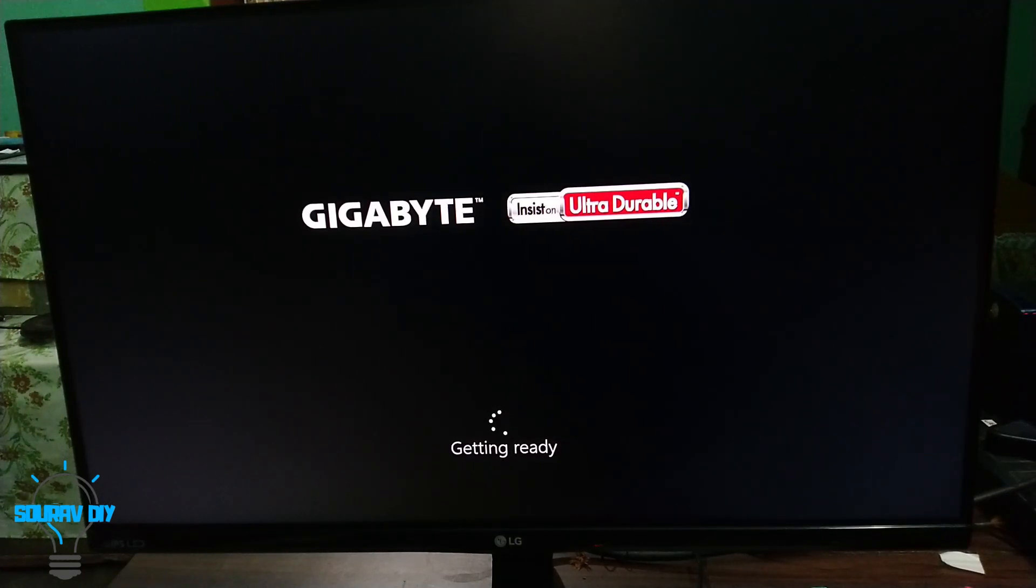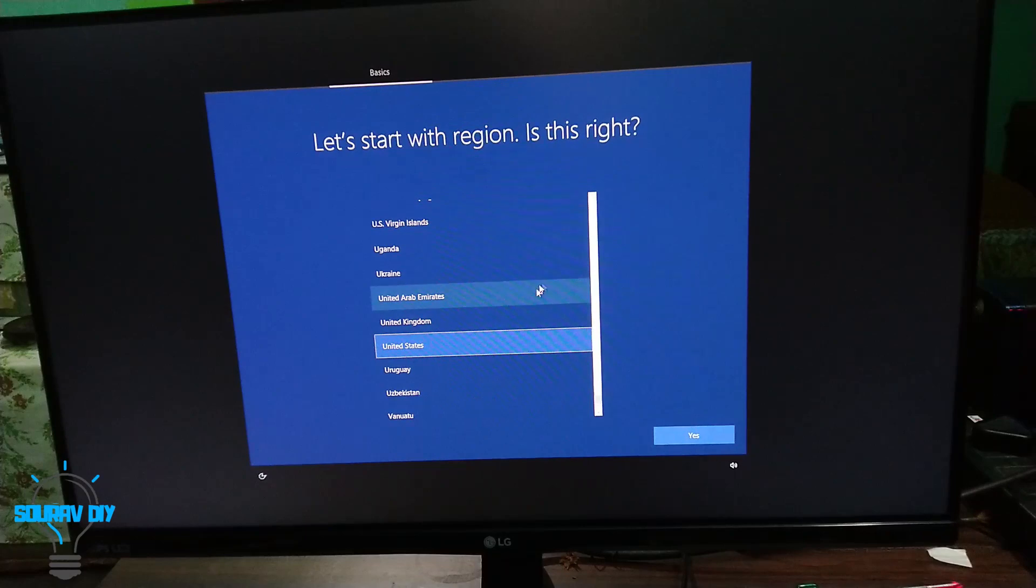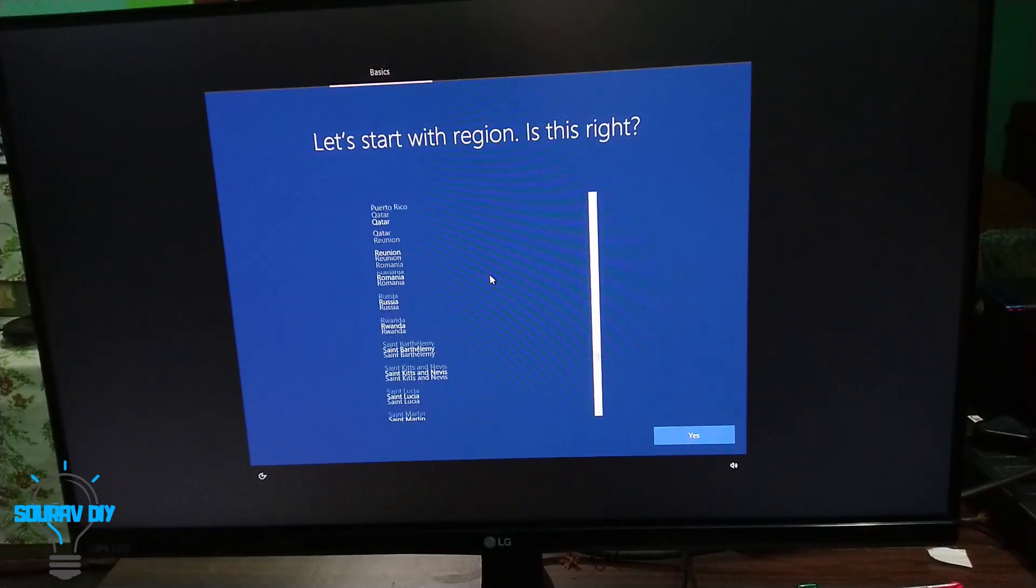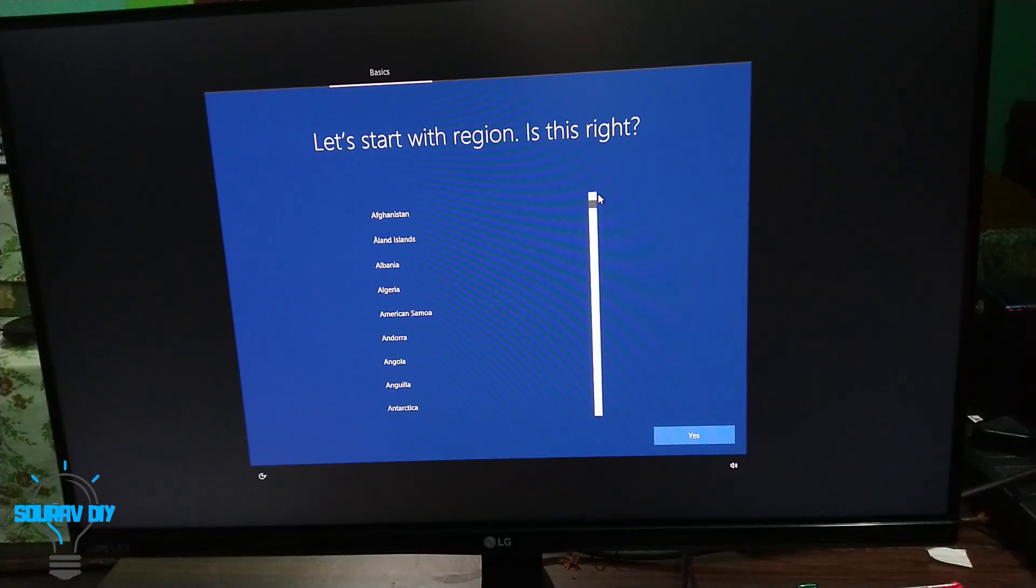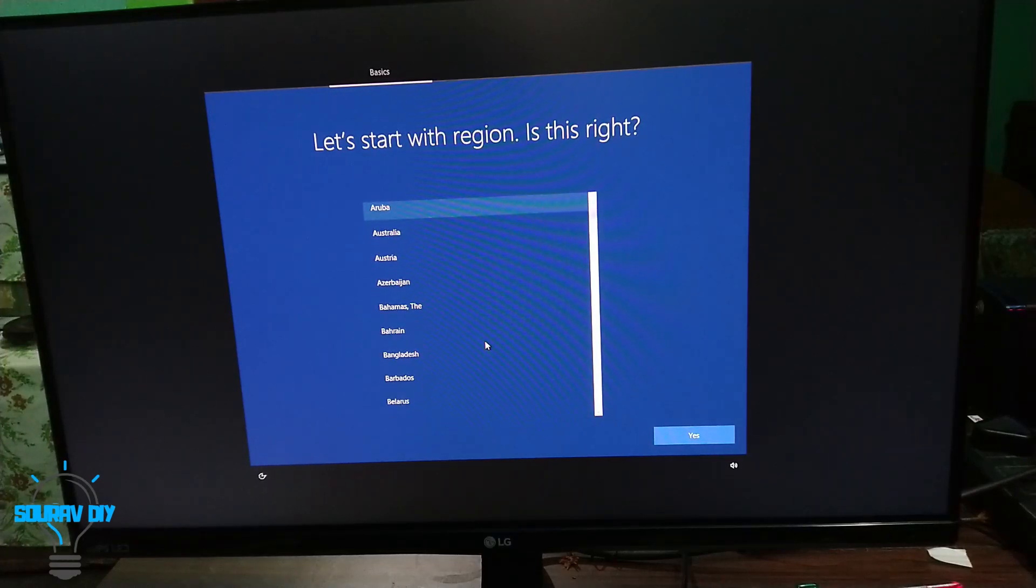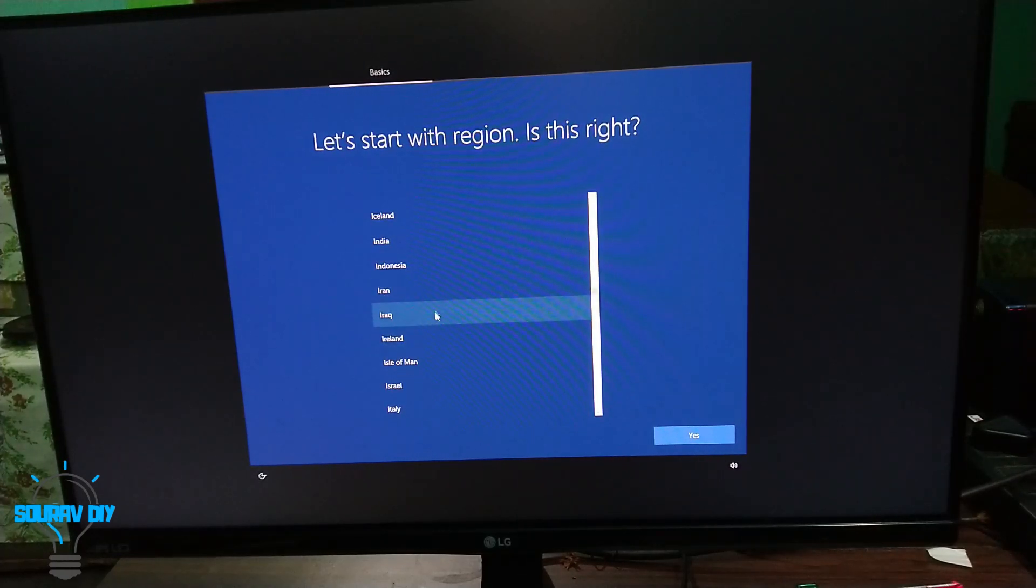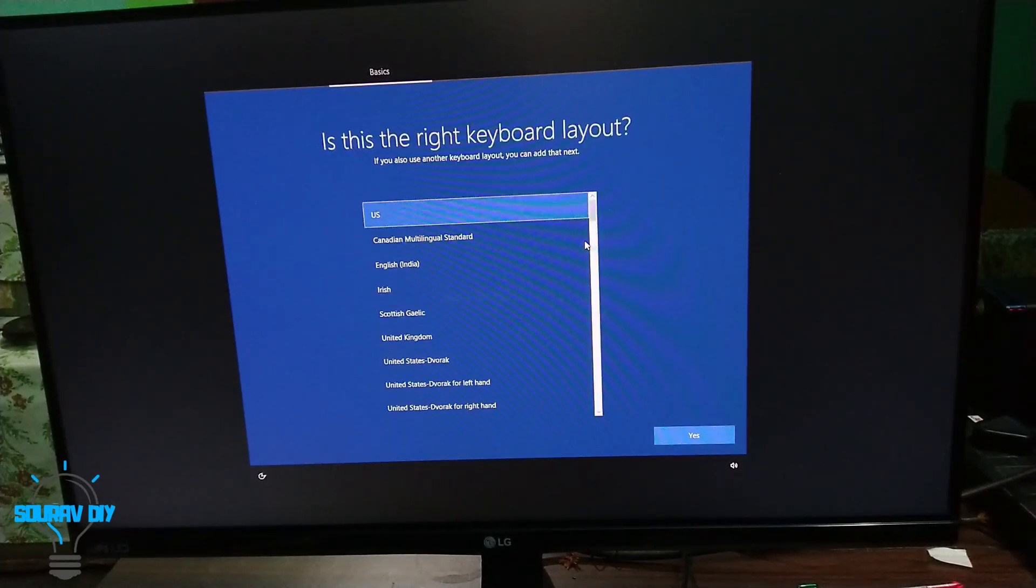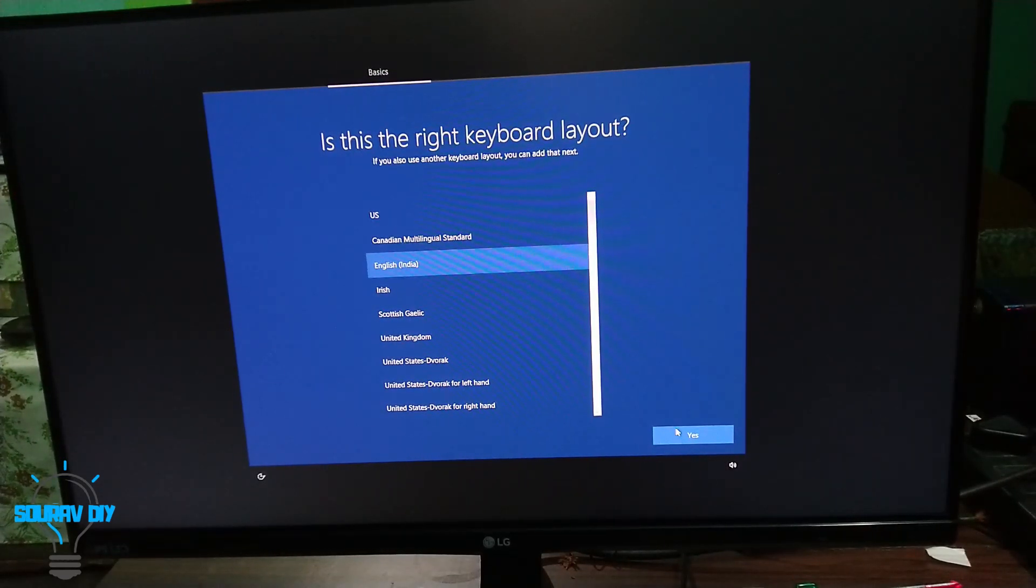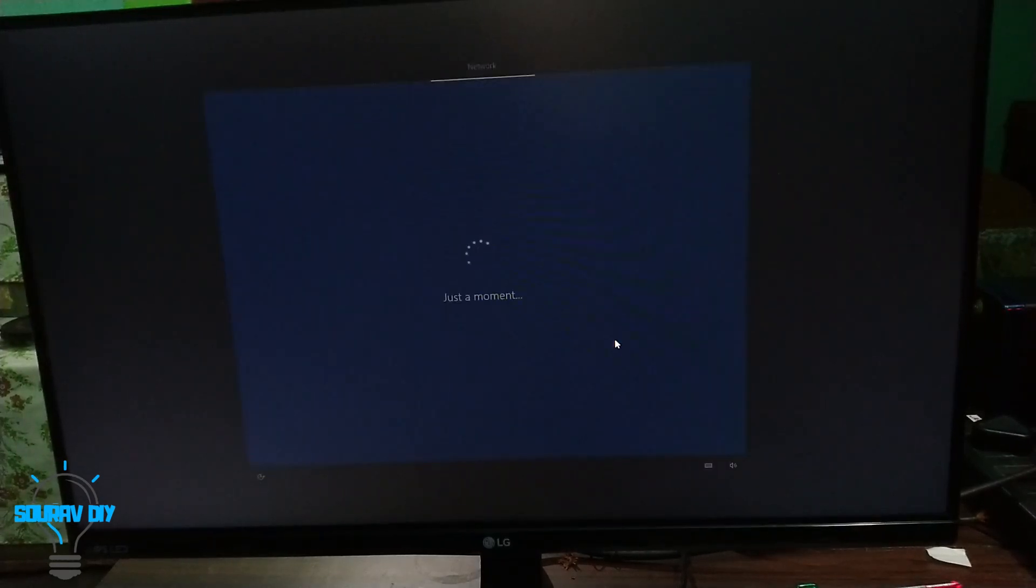Let's start. What language? What region? I am from Asia, India. Give the Asia region. India. Keyboard layout, English India. And second one, we don't need. Skip.